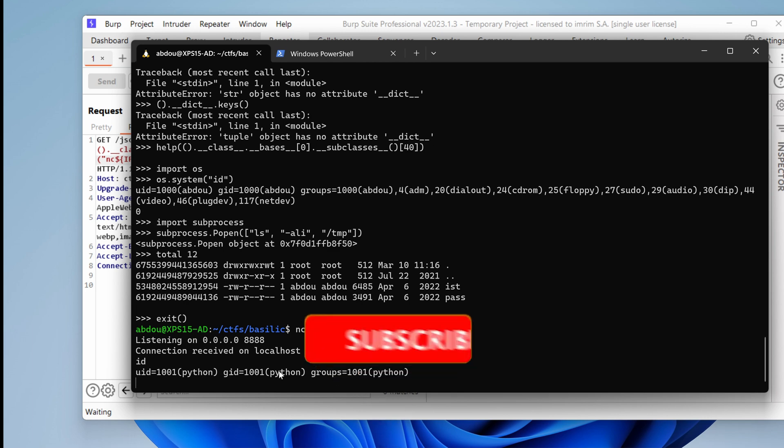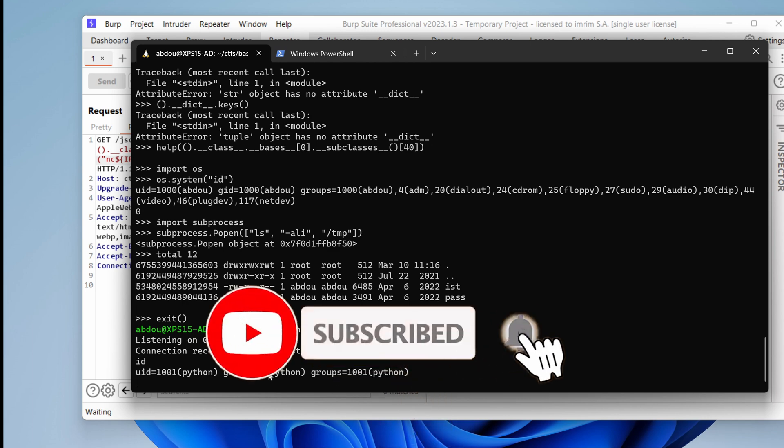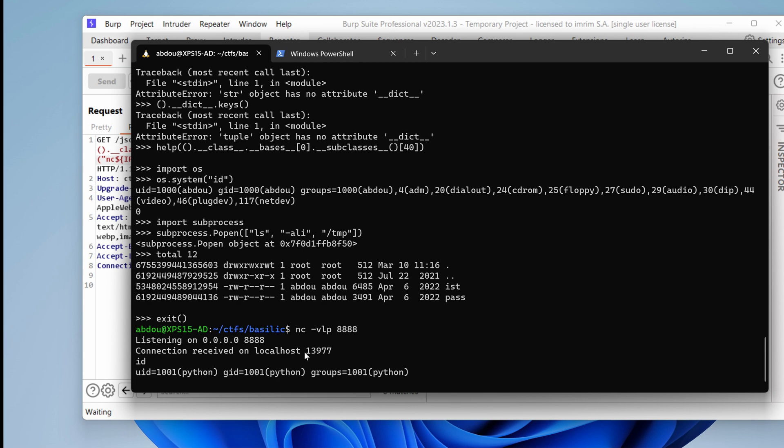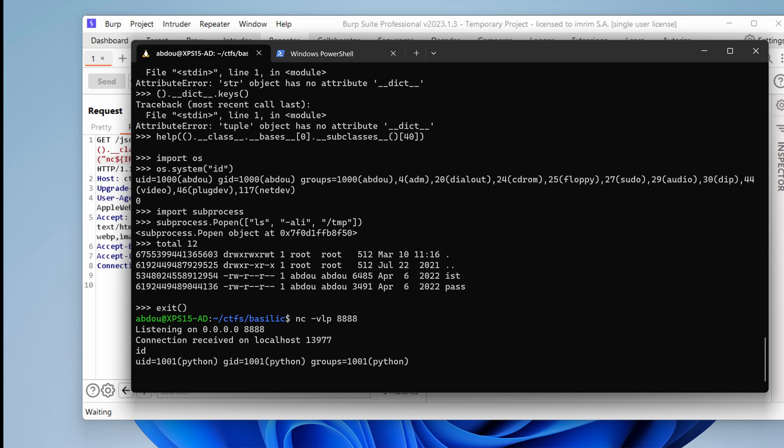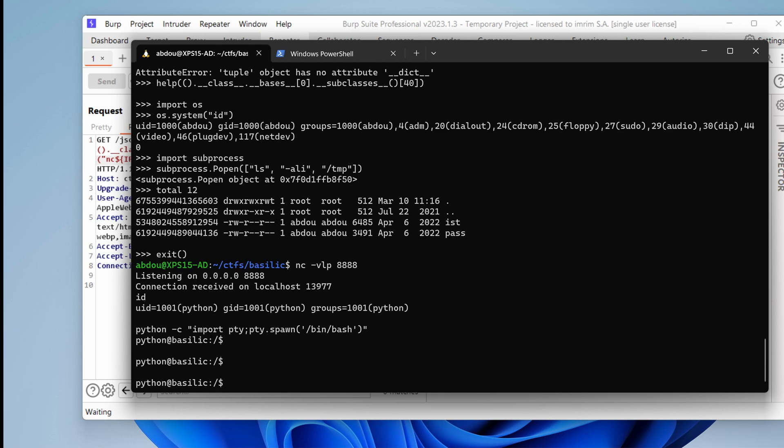And our previous conclusions are confirmed here. The user running the web server is actually Python. Perfect. So now that we have that, let's see if we can elevate our privileges to another user. First of all, I'm just going to use a more somewhat comfortable shell. pty.spawn. Binbash. Yeah, that's a little bit better.